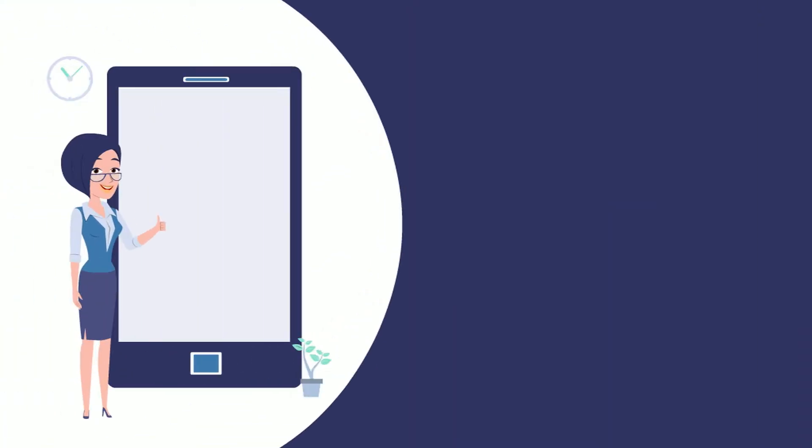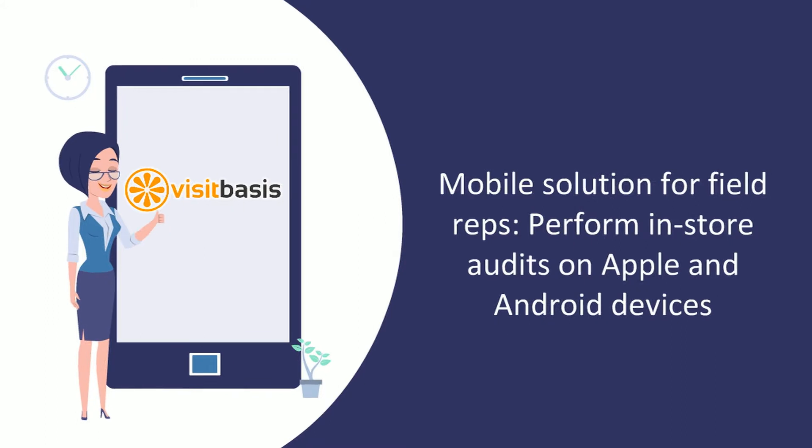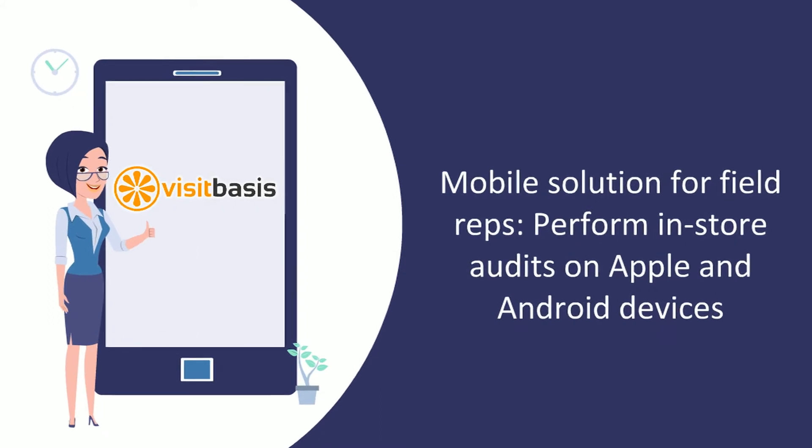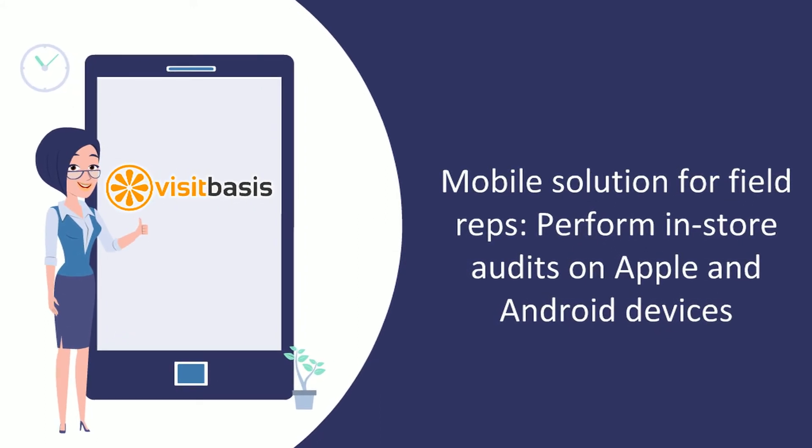VisitBasis is a mobile solution for field reps that allows them to perform in-store audits on their Apple and Android devices.